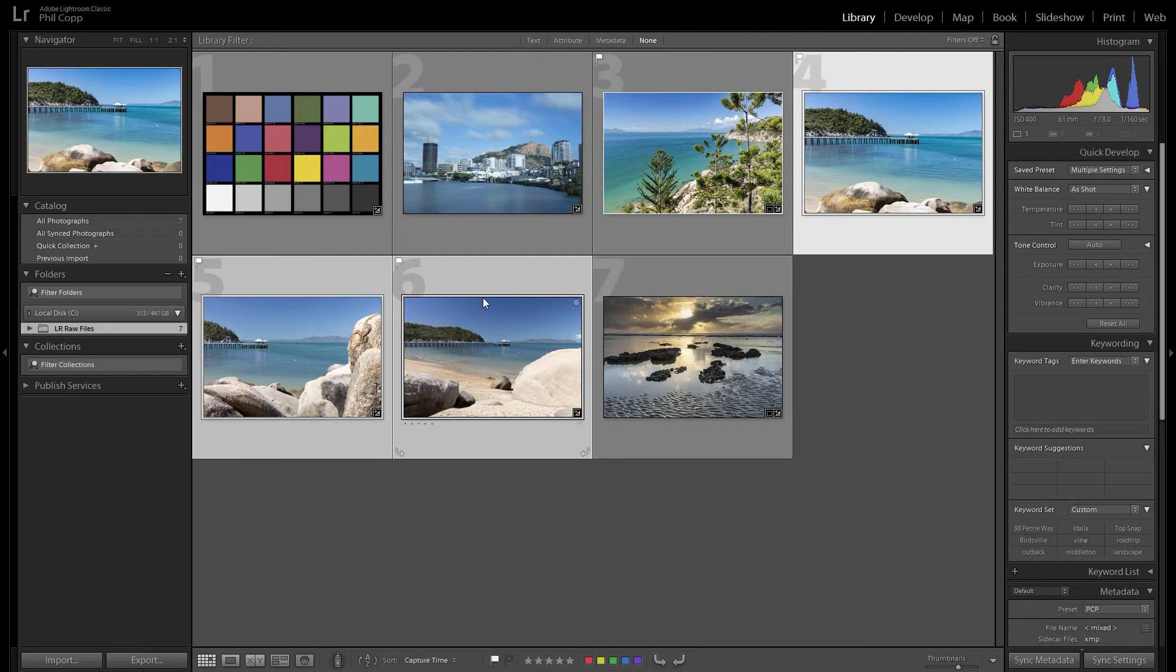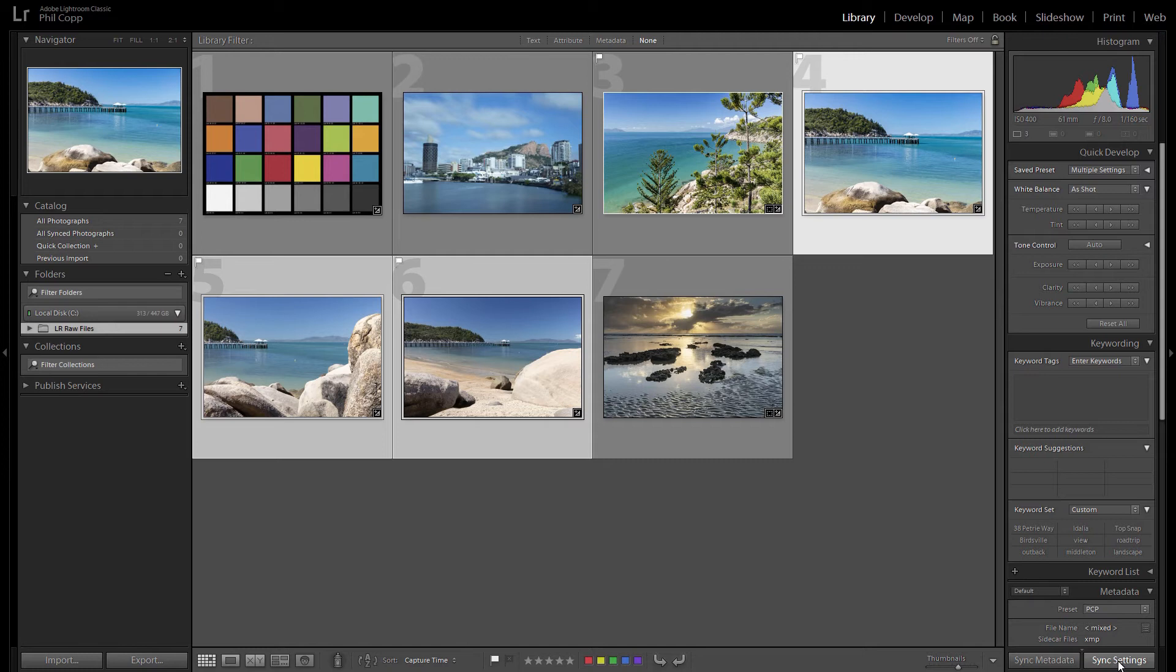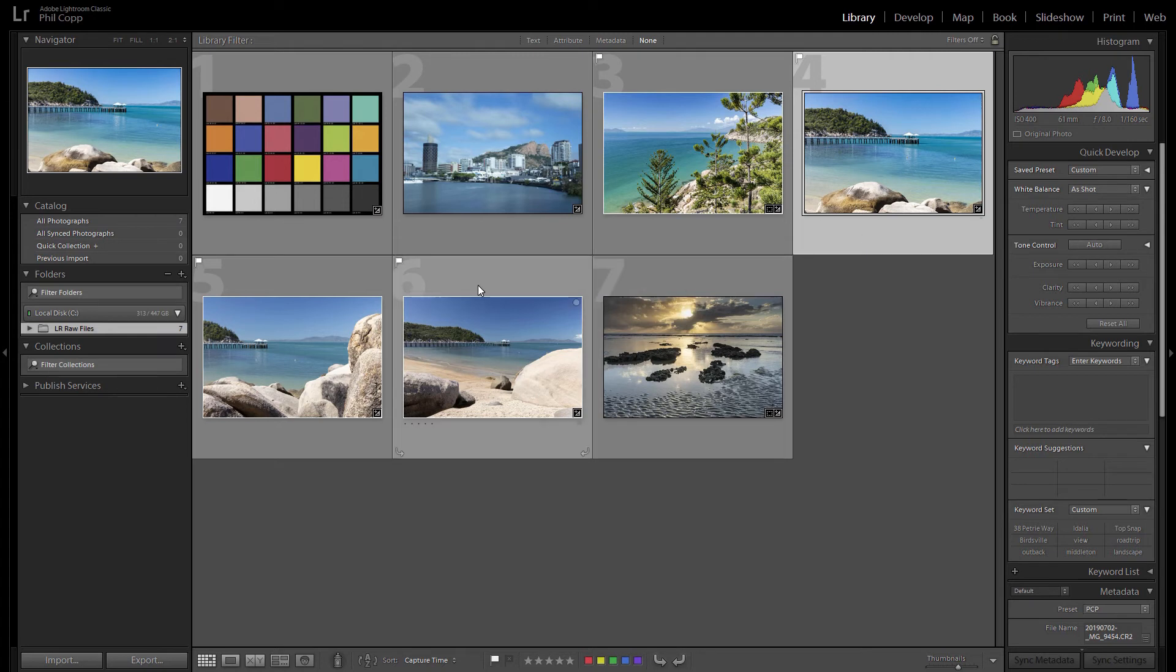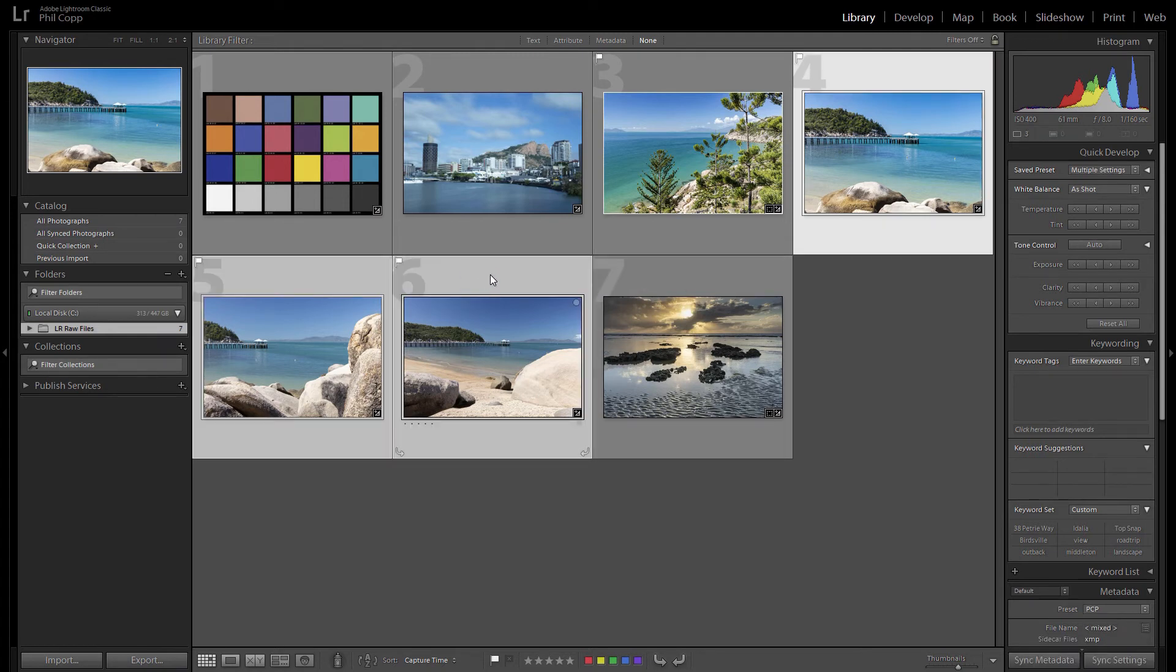So you can see there now we've got all three of those selected in Lightroom and that activates down the bottom right hand corner here, there's a sync settings button. So you won't get that when you've only got one photo selected because you can't sync settings because you haven't got another photo selected, so you need to have multiple photos selected.